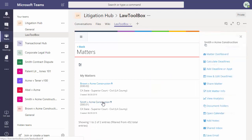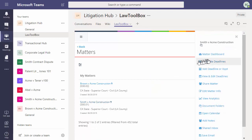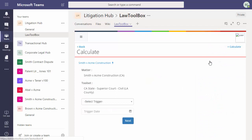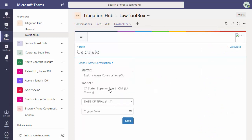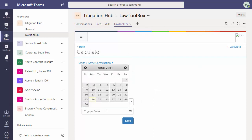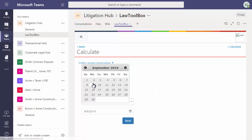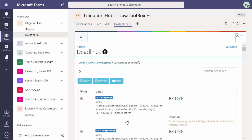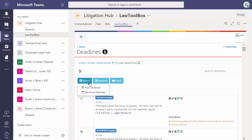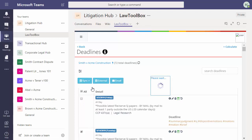Click on the action menu. Choose calculate deadlines. Select a trigger date, such as trial and enter the date. You can, for example, deselect one of the dates. And then click the sync button. Add. And 71 out of those 72 deadlines will instantly update everybody's Outlook calendar.